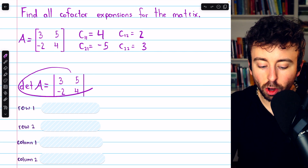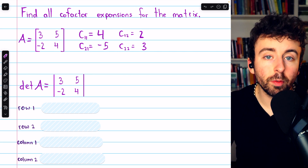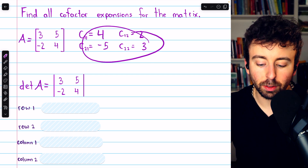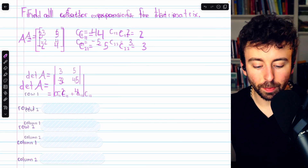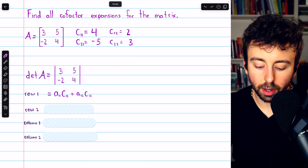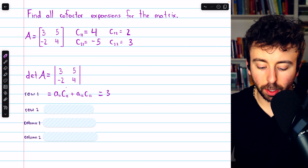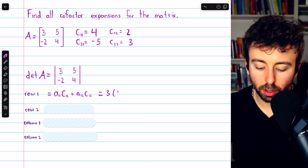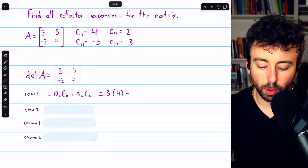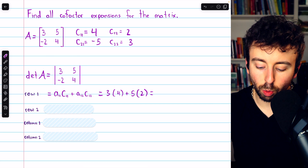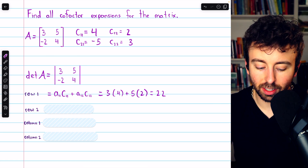Now we can find the determinant of this matrix using cofactor expansions along any row or column, since we have all the cofactors calculated. For the expansion across row one, we take the first entry in row one, which is three, and multiply by its corresponding cofactor, which is four, then add the second entry in row one, which is five, multiplied by its cofactor, which is two. So the determinant is 12 plus 10, which is 22.